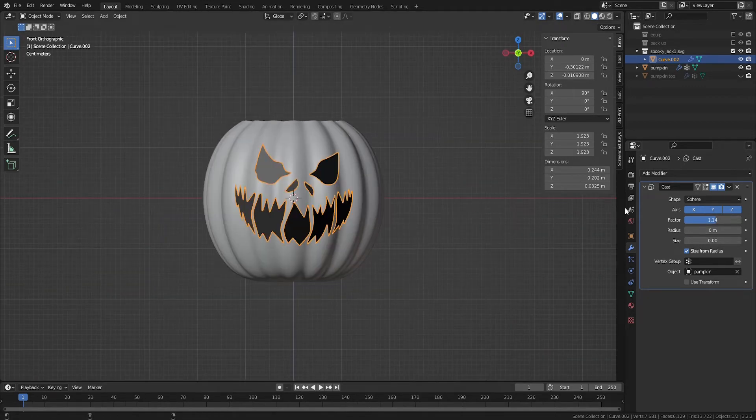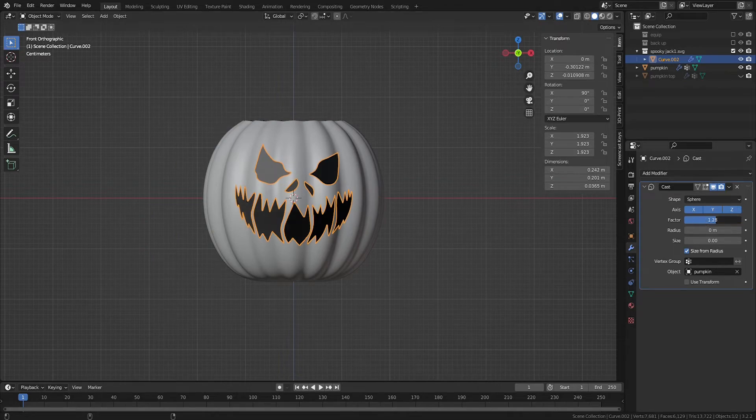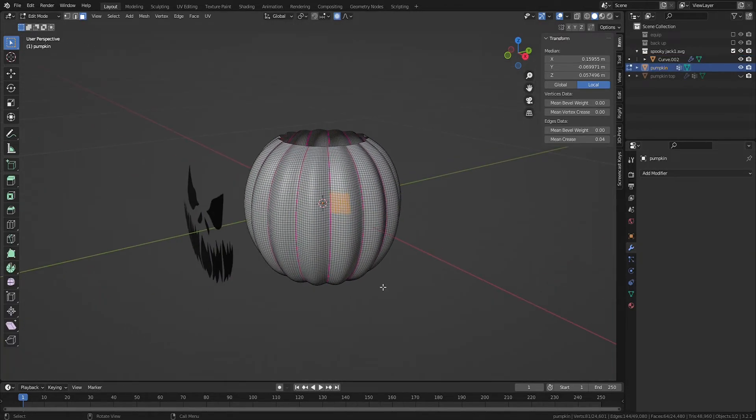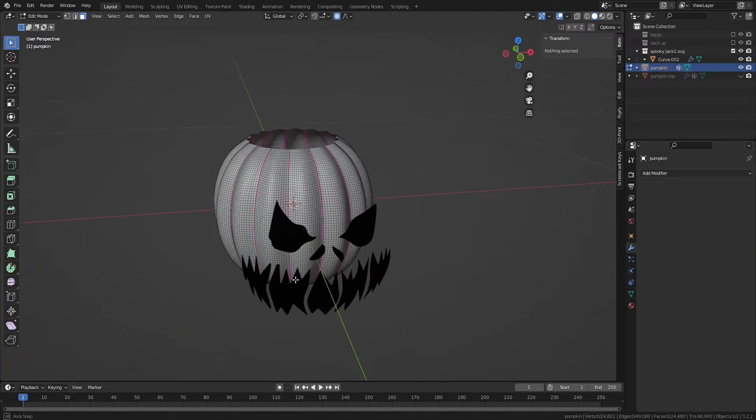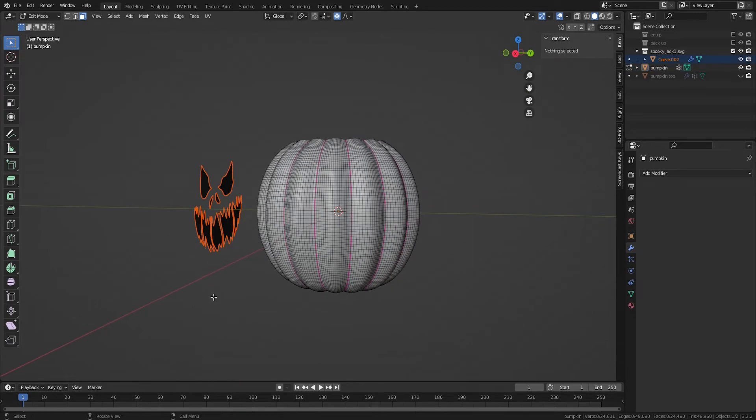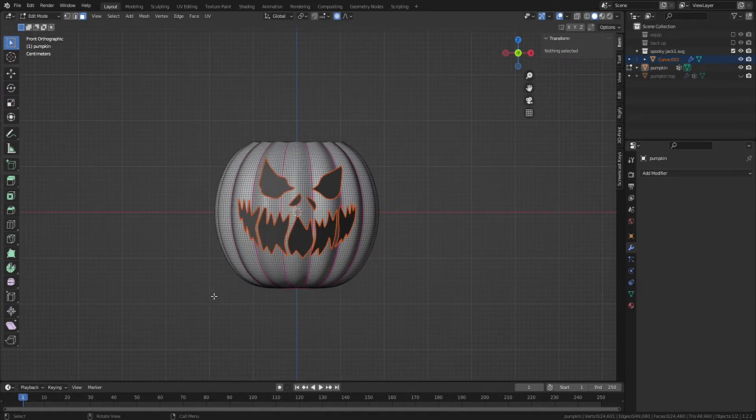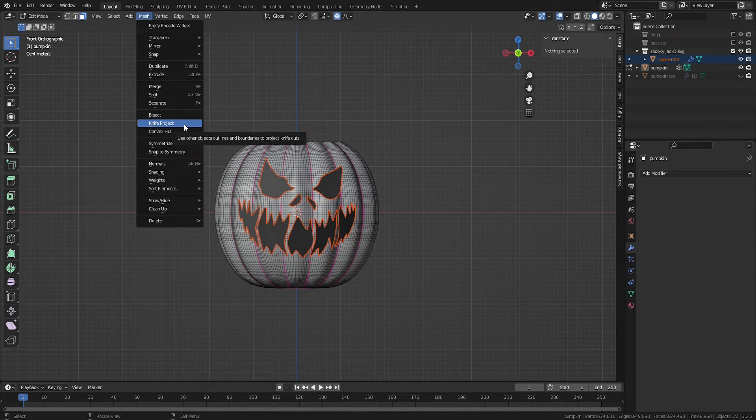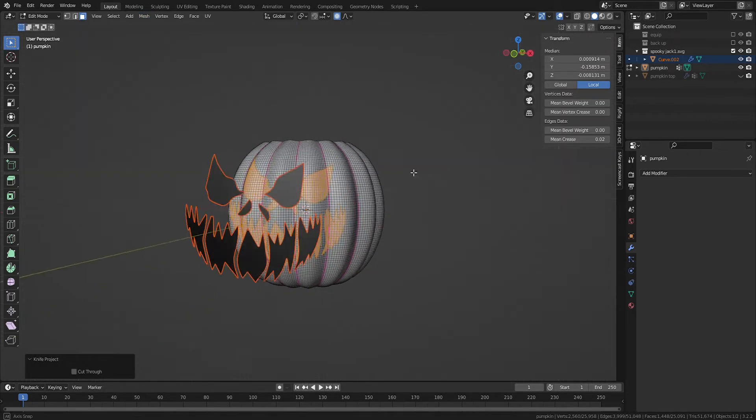To add your stencil to your pumpkin, select the pumpkin, tab into Edit Mode, and then hold Control while you select your stencil. Go back to Front View, and go to Mesh to select Knife Project, just like we did in Technique No. 2.